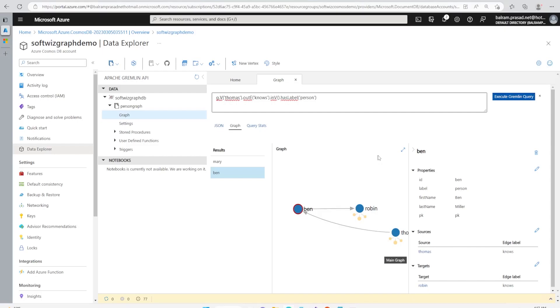So this is what I wanted to share with you today - how Cosmos DB works with Apache Gremlin, how the Apache Gremlin looks like, and what are the different queries and benefits for graph DB. Thank you.